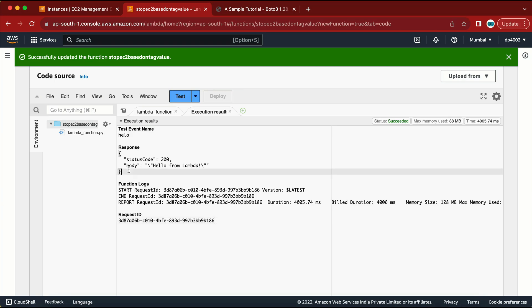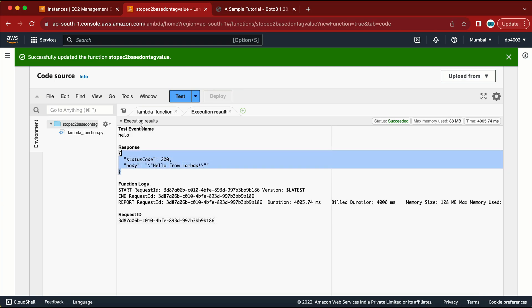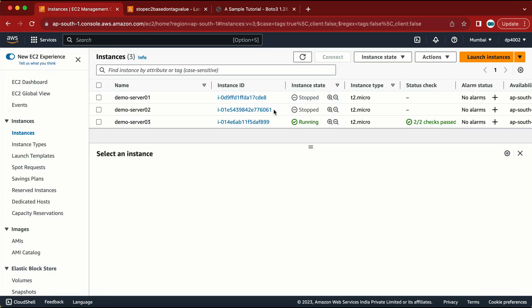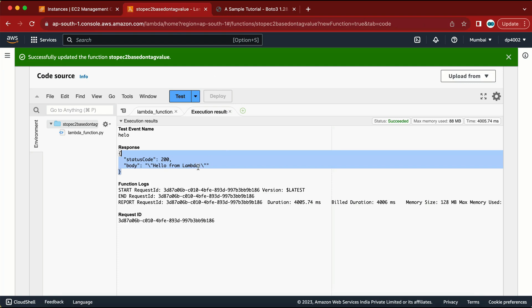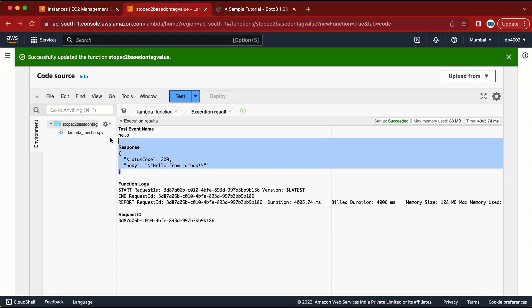We have successfully created our Lambda function which stops EC2 machines based on the tag value. If we need to start instances, we just replace 'stop' with 'start' and it will start the machines. Now we got the message from Lambda and the instances are in a pending state — they are in the process of starting. This is how we can create a Lambda function to start and stop EC2 machines. We can also schedule this, but for that I will create a different video. Thank you.